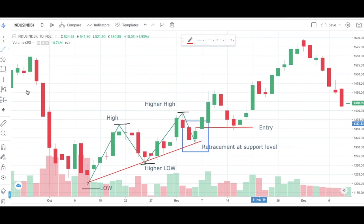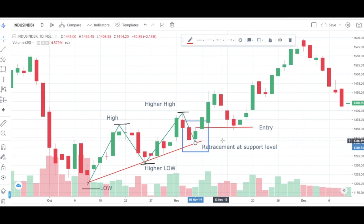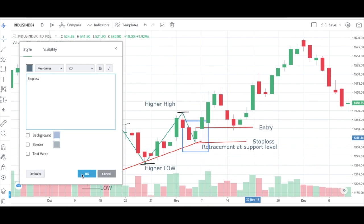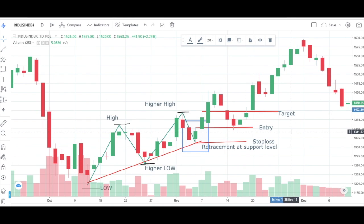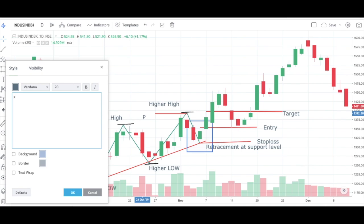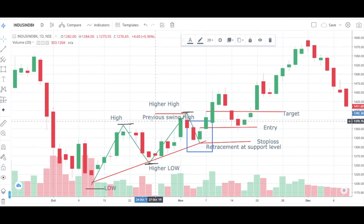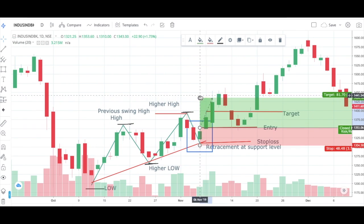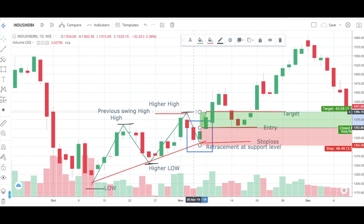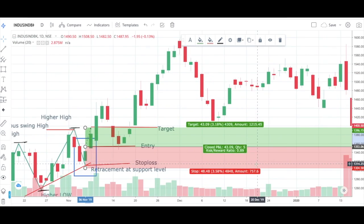Our target will be the previous swing high — in this case the higher high was the previous swing high. We will quickly check the risk-to-reward ratio. The risk-to-reward ratio for this trade is very low, which is 1:1 — that's a very bad ratio when you are working on a higher timeframe. So in this case, we will consider the second type of target.